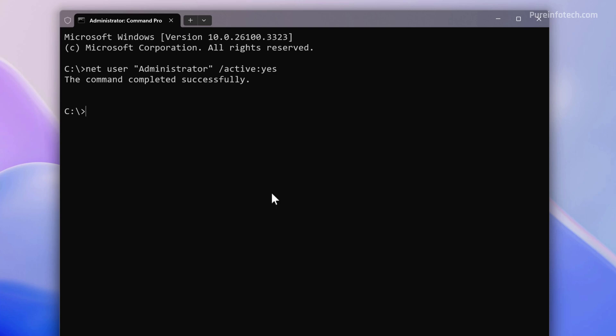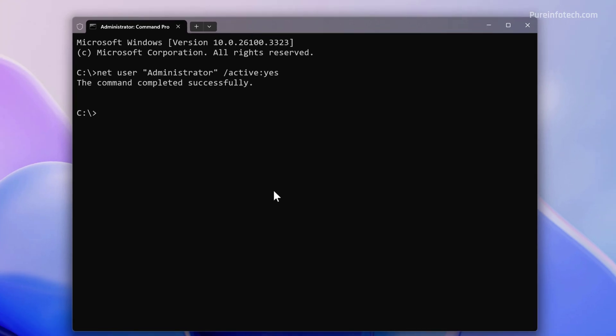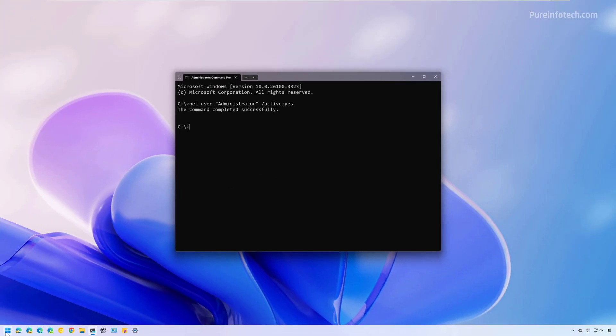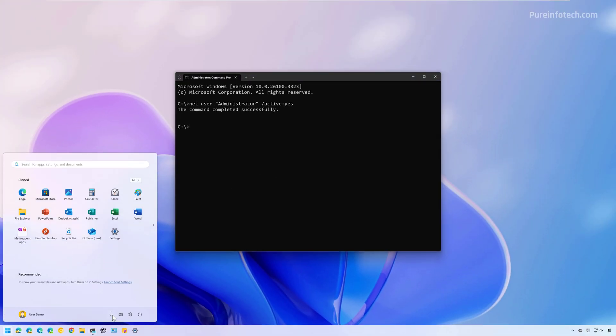Once you completed the steps, you need to sign out from the current account to sign in with the administrator account. So just to show you that the administrator account appears on the lock screen, I'm just going to sign out.